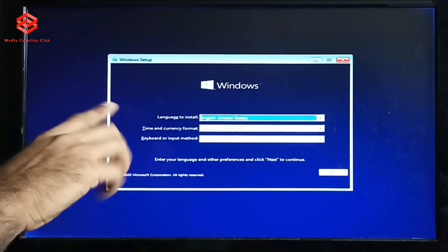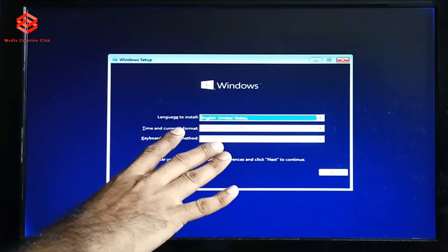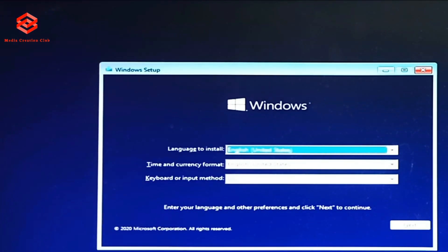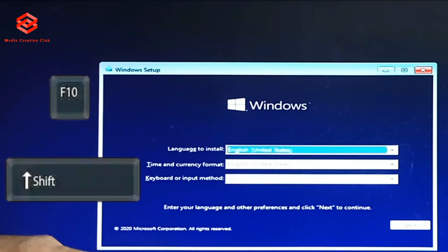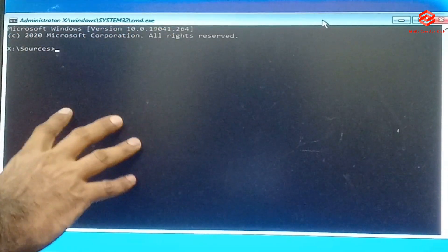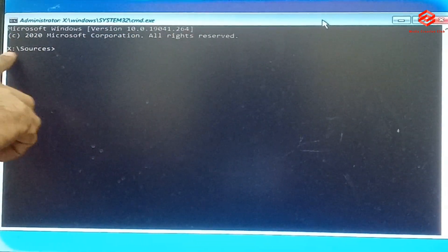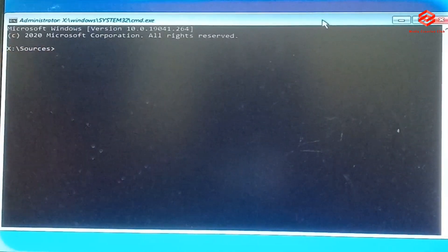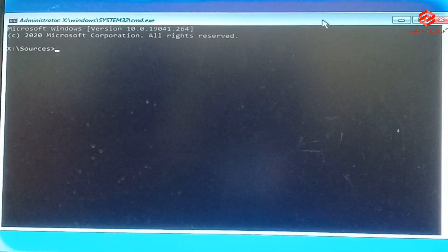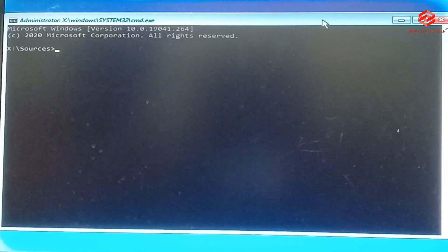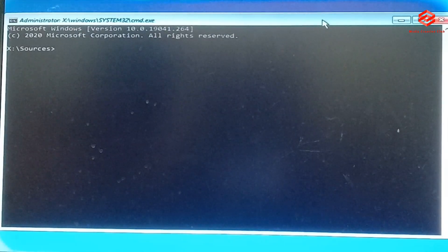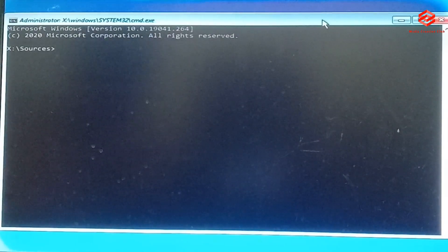Once the Windows setup interface appears, we are not going to install any Windows. We just use this Windows pen drive to enter the command prompt. Press Shift + F10 on the keyboard and the command prompt will open. You'll see the file sources location. We need to find where Windows is located — in drive C or drive D. We check C first, since most people keep Windows on C.